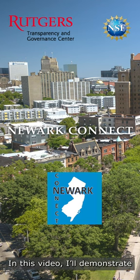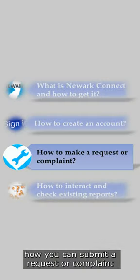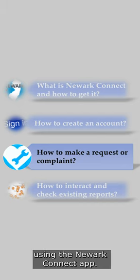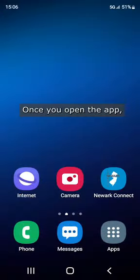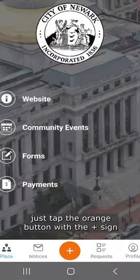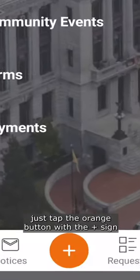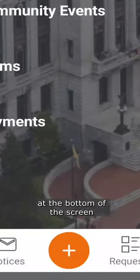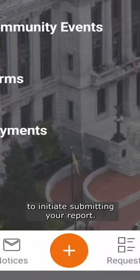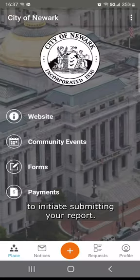In this video, I'll demonstrate how you can submit a request or complaint using the Newark Connect app. Once you open the app, just tap the orange button with the plus sign at the bottom of the screen to initiate submitting your report.